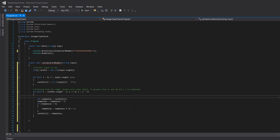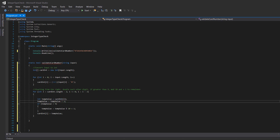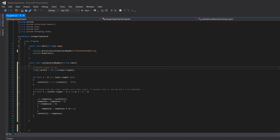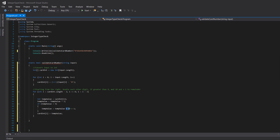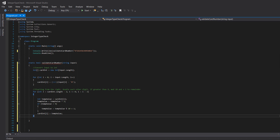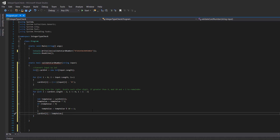We get a temp value: int tempValue = cardInt[i], storing the current digit. Then tempValue = tempValue * 2, multiplying by two. Then if tempValue > 9, as required, we do tempValue = tempValue % 10 — the percentage sign is how we write mod in most programming languages — and then add 1. Finally, cardInt[i] = tempValue, saving the result back to the array. We do this for the whole credit card number.